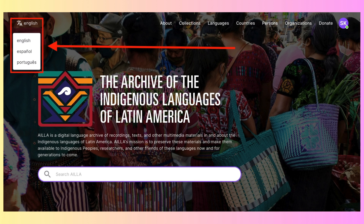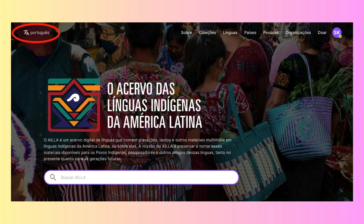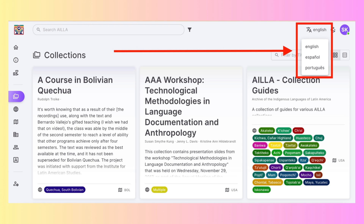The language picker is in the upper left corner on the homepage. Users can select from English, shown here, or Spanish, which we can see now, or Portuguese, which we are looking at now. Once the user enters into the database, the language picker moves to the upper right corner next to the light-dark mode picker, indicated by a sun or moon, and the user icon, indicated by a purple circle with the user's initials inside.